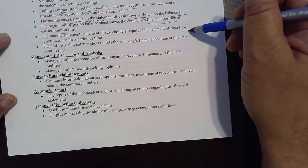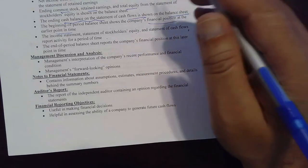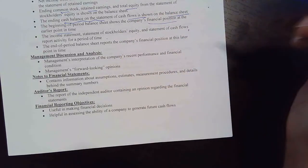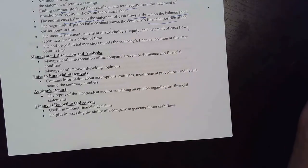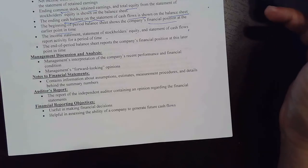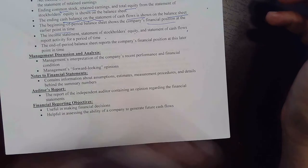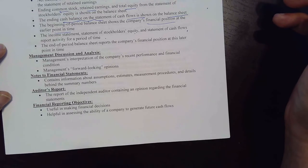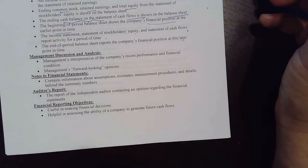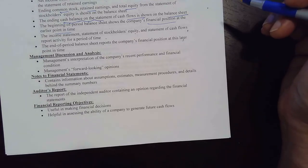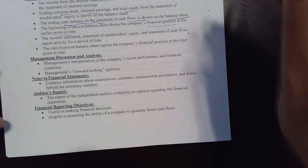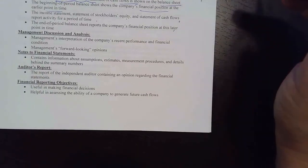The income statement, statement of stockholders' equity, and statement of cash flow all report activity for a period of time, while the balance sheet reports the financial position at a point in time — like December 31st. This is an important distinction that could appear on an exam or quiz: what is 'point in time' versus 'during the period.' The balance sheet provides both beginning-of-year and end-of-year positions, while the other three statements cover what happened between those two points.